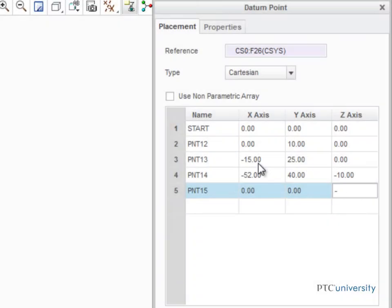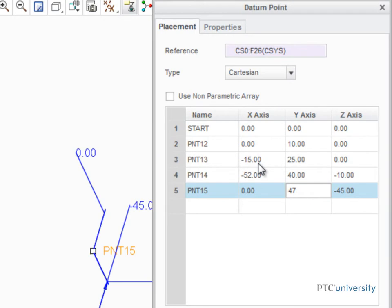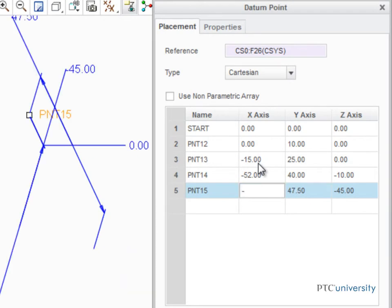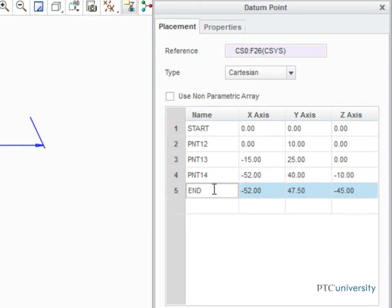If you haven't tried it already, using the arrow keys on your keyboard can make this process a bit faster. When you reach your last point, name it End.